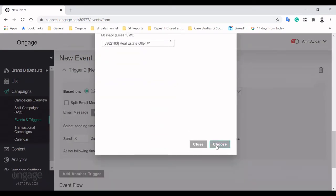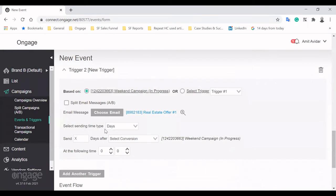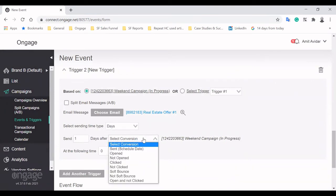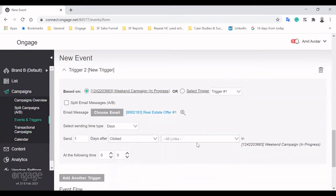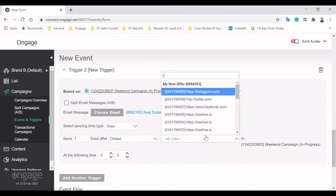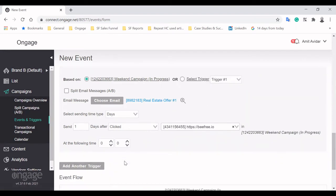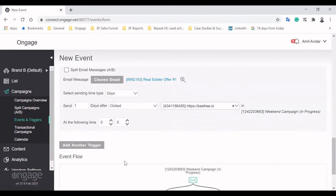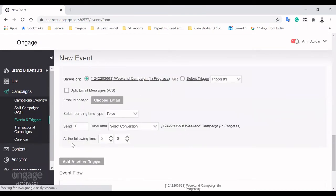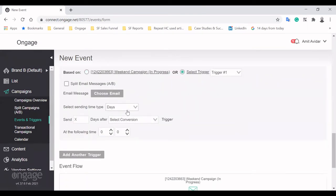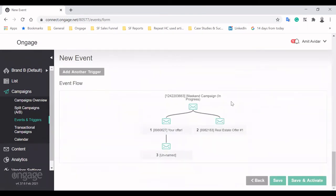We can also send a different email message to subscribers who clicked a certain link in our weekend campaign, helping personalization efforts. Of course, you can further retarget based on these email triggers.